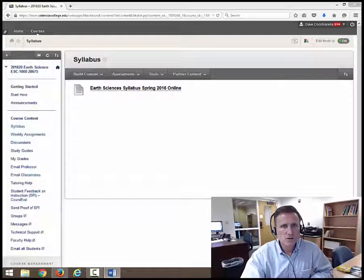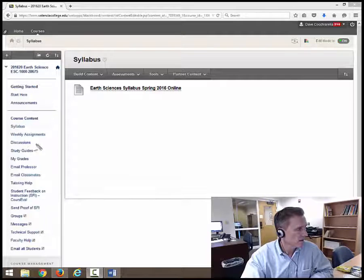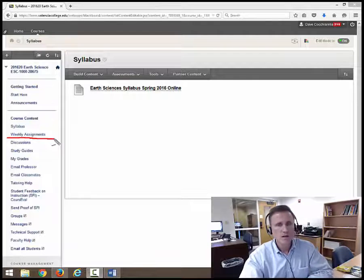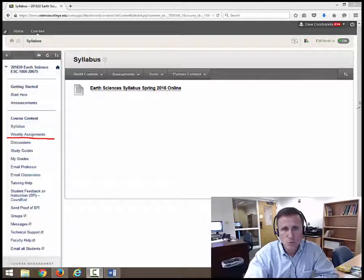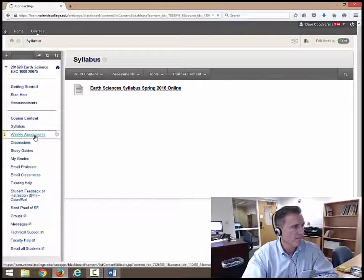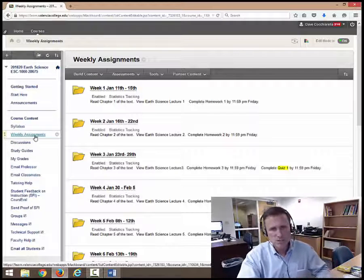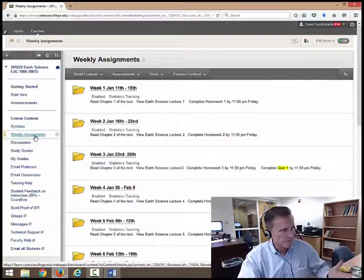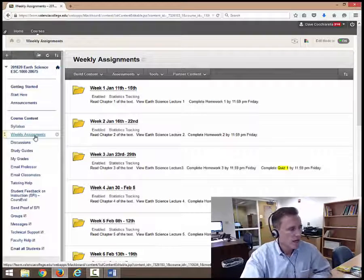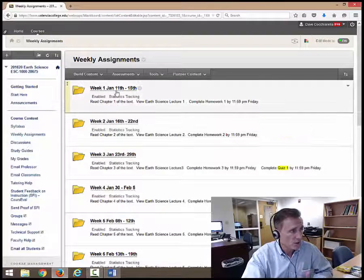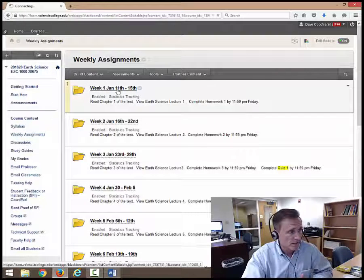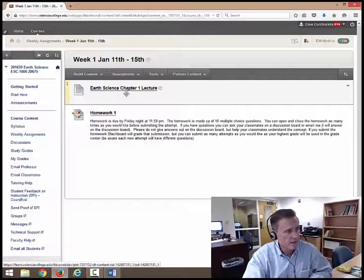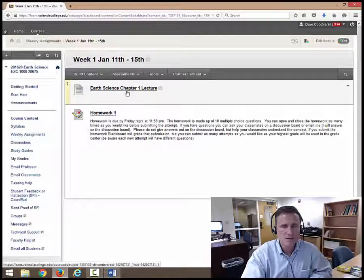Underneath syllabus over here, weekly assignments. This is where you're going to be doing 99% of your work in this class is under the weekly assignments. We click on that. It brings it up pretty much just like what you see in your syllabus week one, week two, week three. And you will just basically go to the week that you're in, click on it. And within that week, there is the earth science lecture.